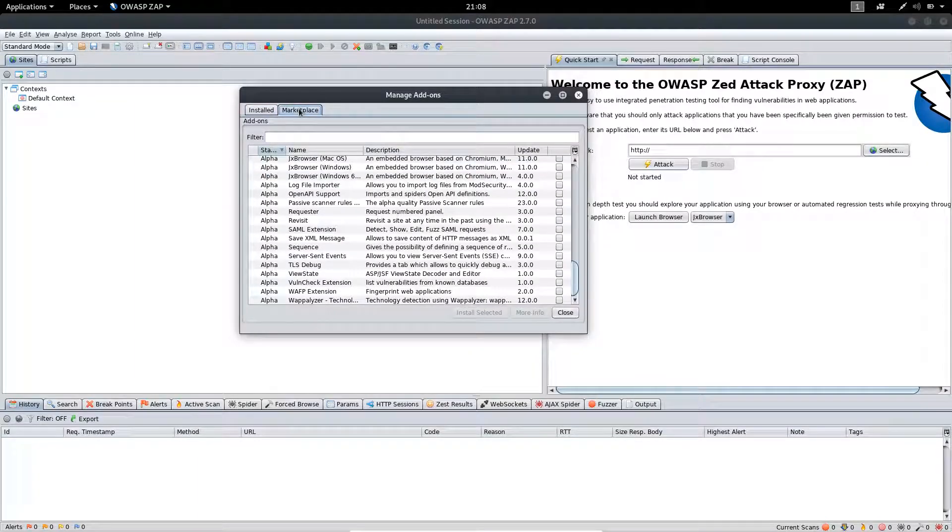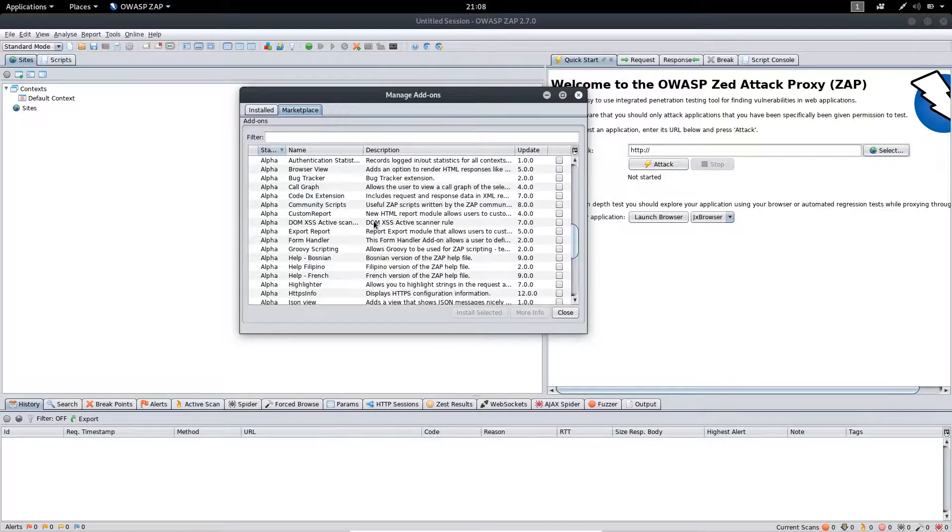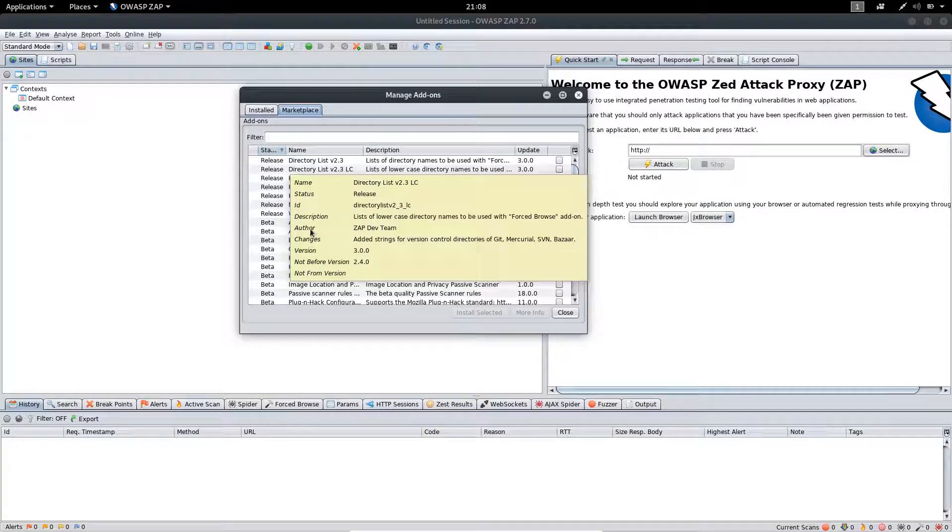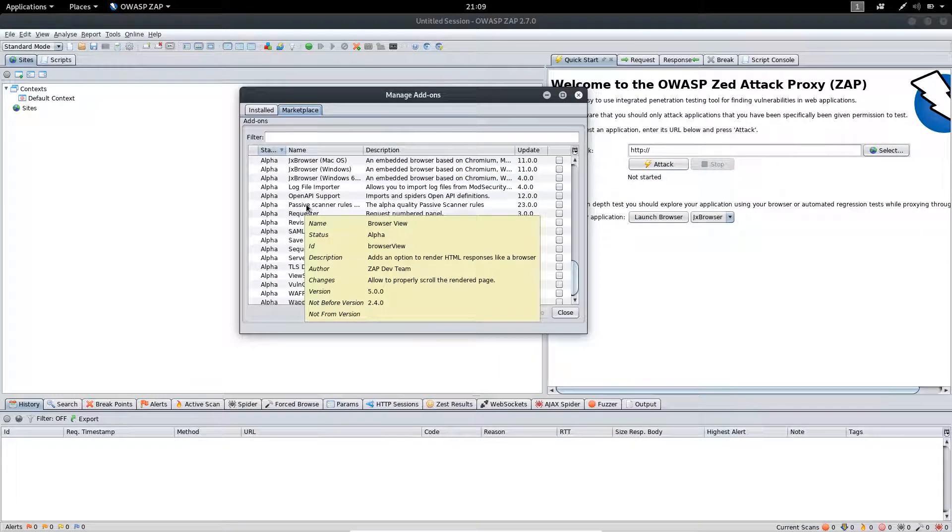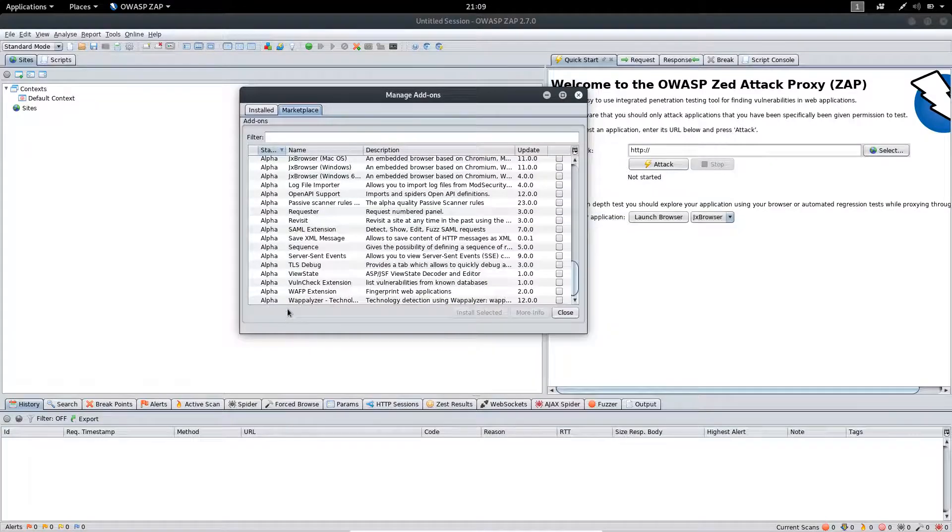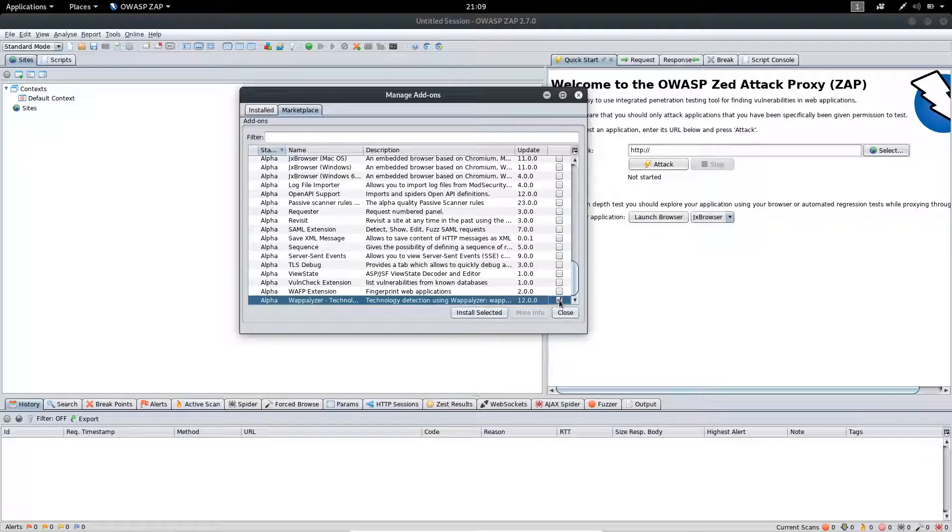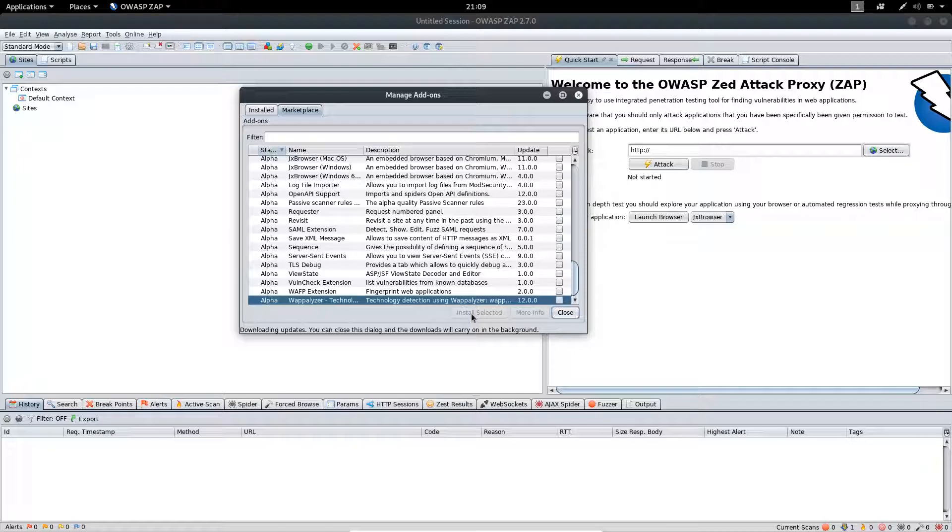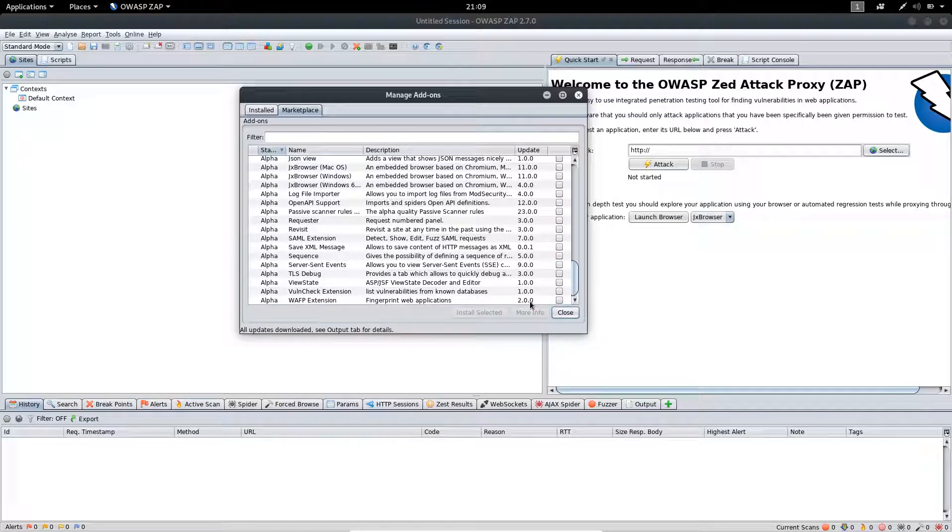Inside the Marketplace tab, you will find the add-ons which are available for you, and you can install them to your application. For example, we have the Vaporizer option here. Simply click to mark that and click Install. As you can see, our installation has been completed.